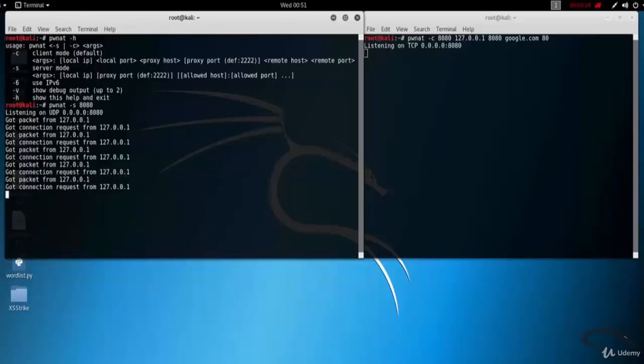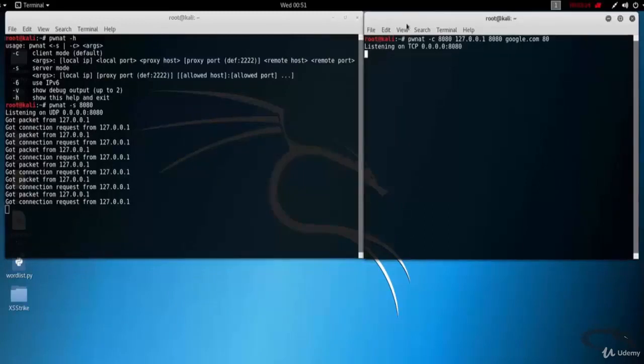So that's it in this video on PWNAT, which is a maintaining access tool in Linux. Thank you for watching!